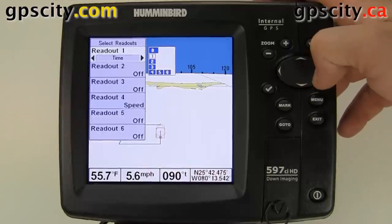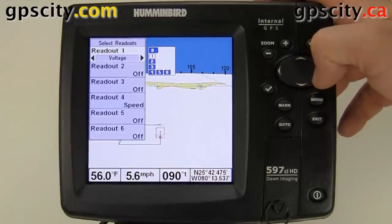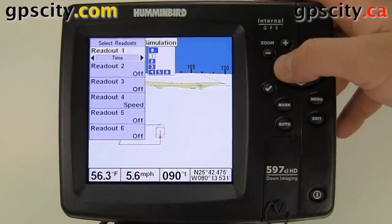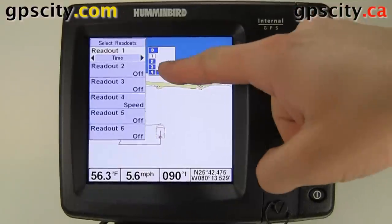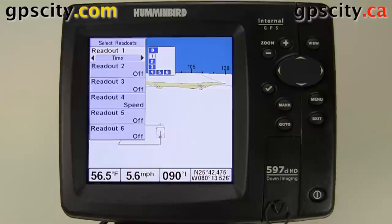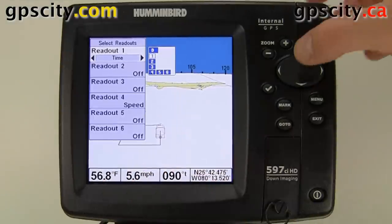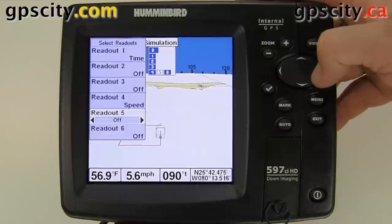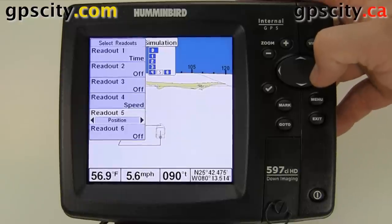Under select readouts, for readout 1 we can add temperature, time, date/time, trip log, voltage, or water speed. The actual layout is shown on screen so you know which readout position you're changing. Scroll down to select and change any of the readout positions.